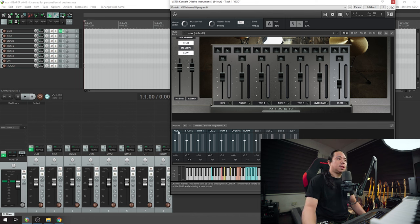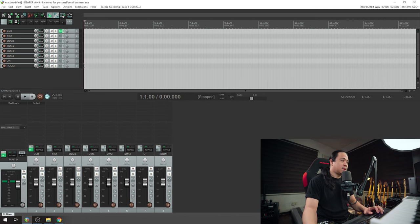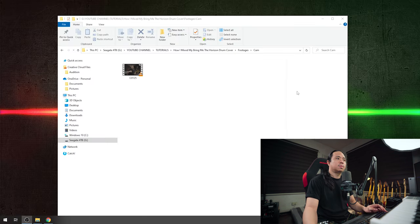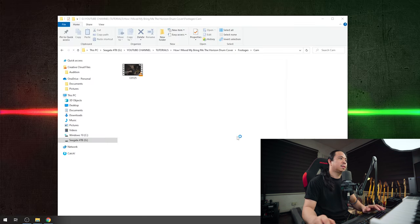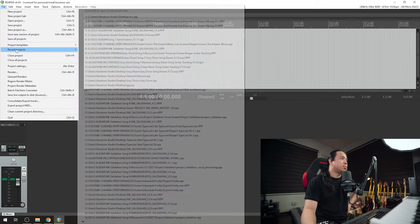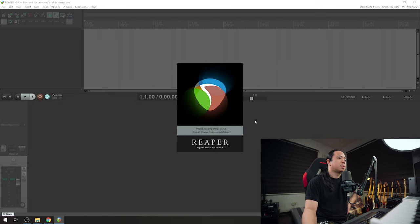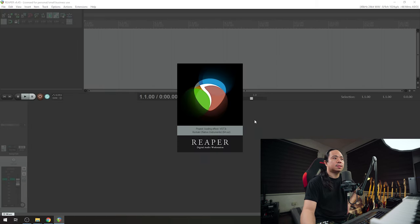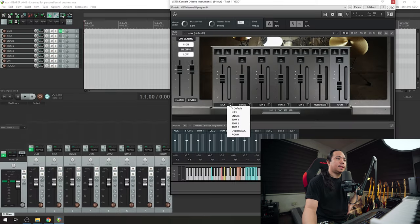Now that we have this, we have to close down Reaper, the whole Reaper, and reload it. Let's reload the project. Let's load it up and then assign them.